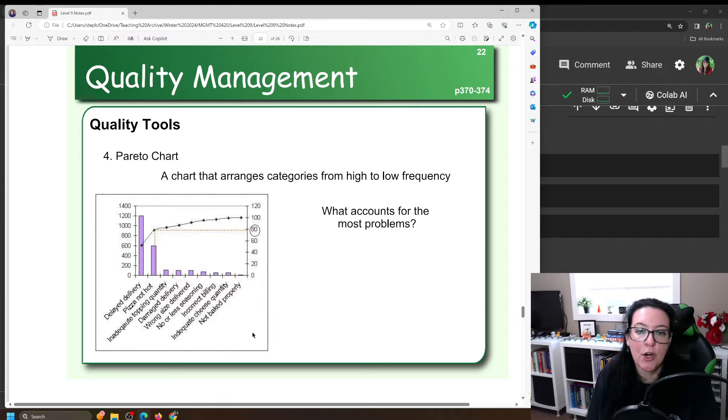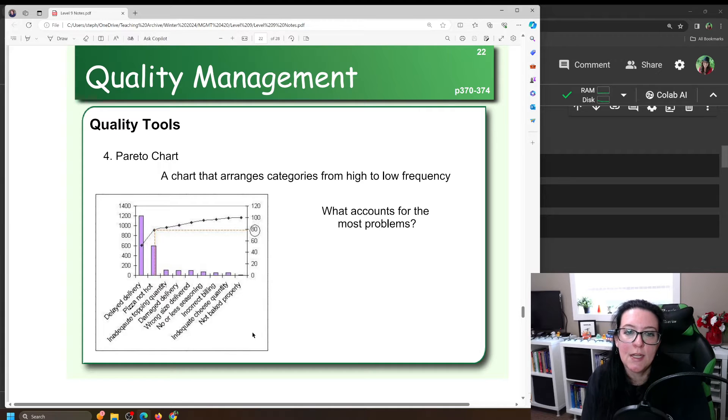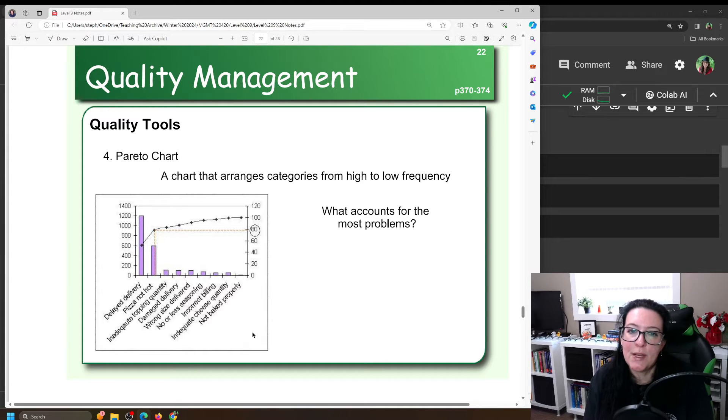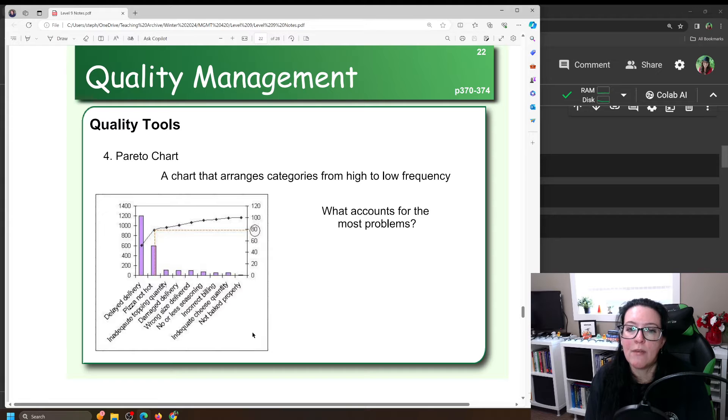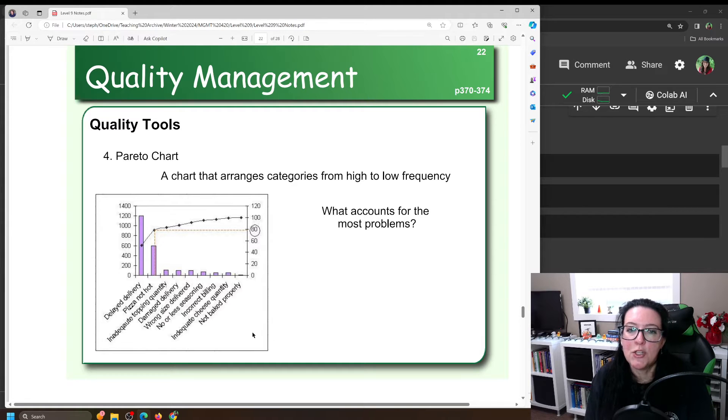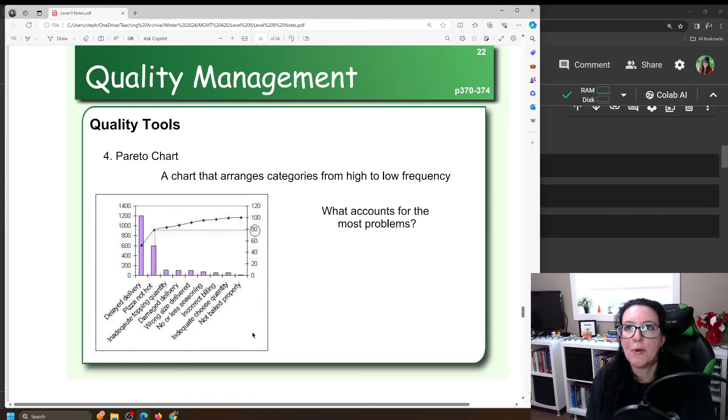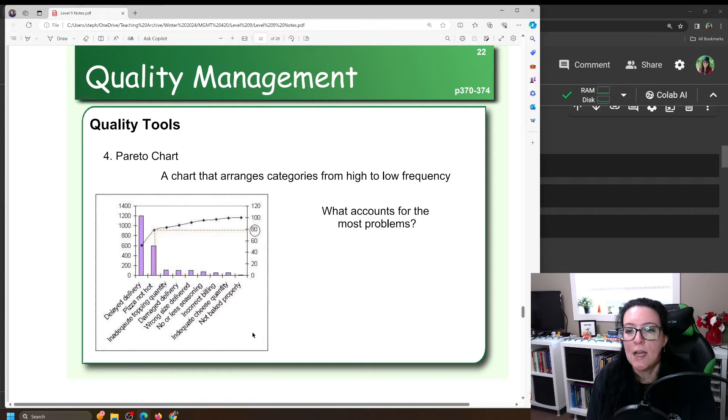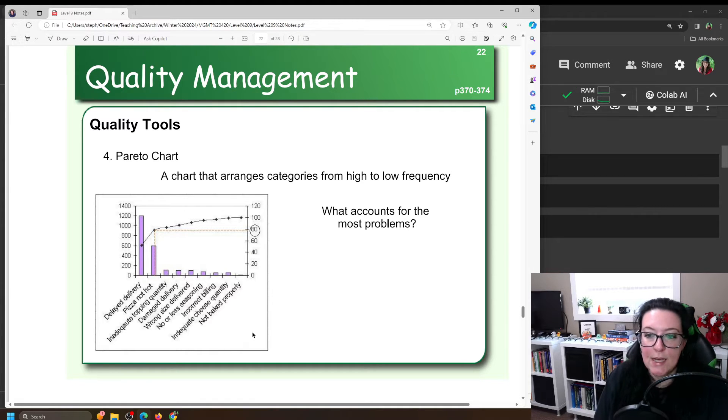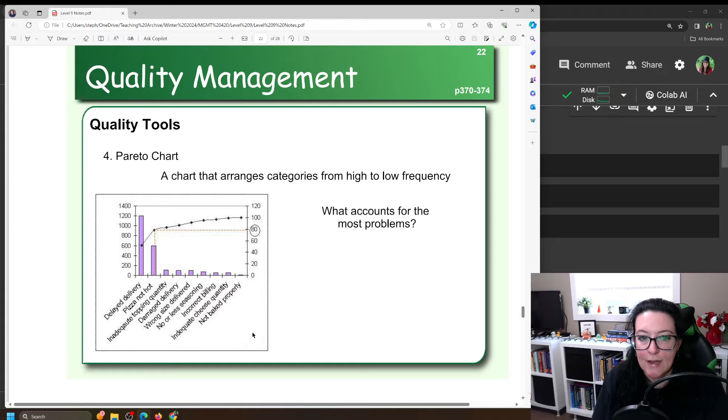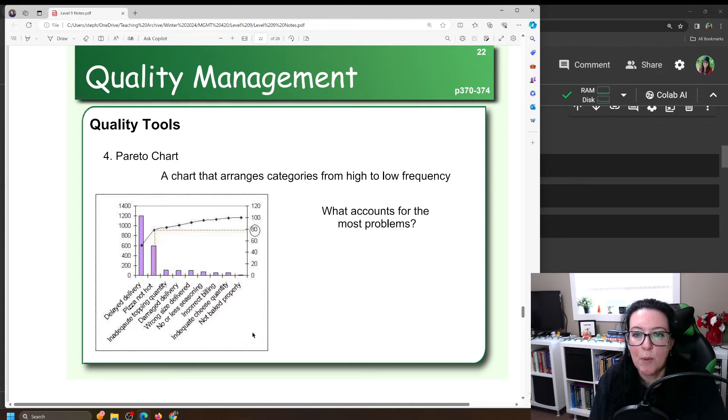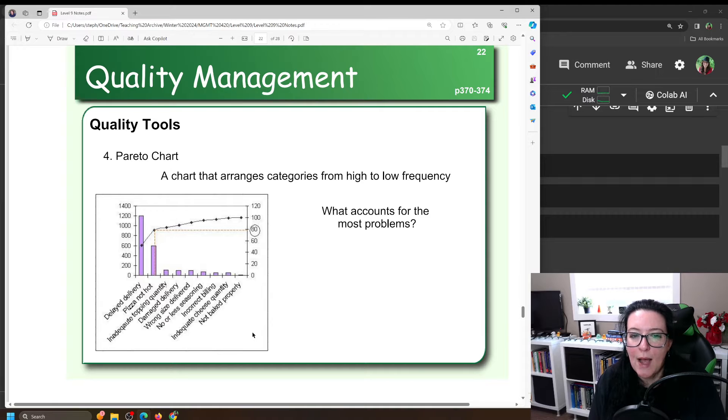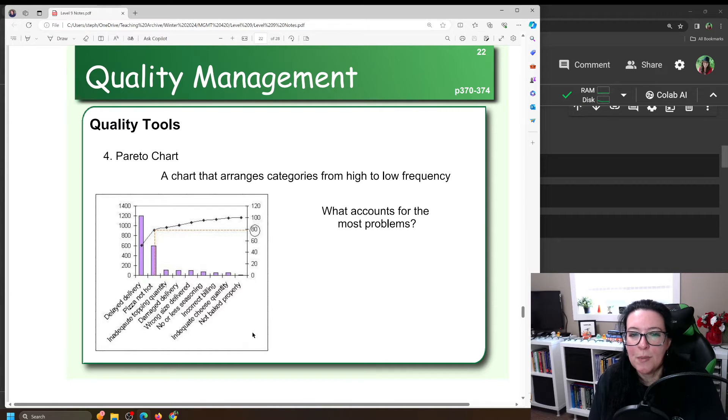A Pareto chart is a chart that gives us a bit of information in different forms. We have a column chart here that shows us the amount of occurrences and we often use Pareto charts to look at issues that our organization is having. So in this case this is our pizza delivery and we look at the different complaints that are happening and the number one complaint is delayed delivery.